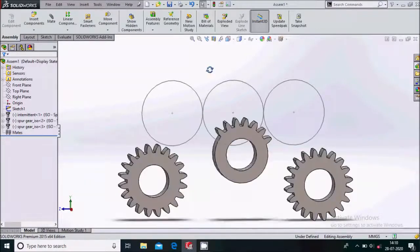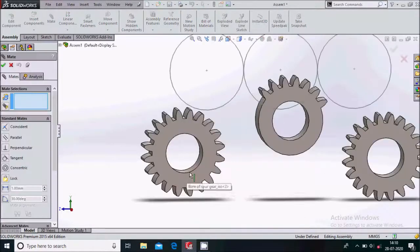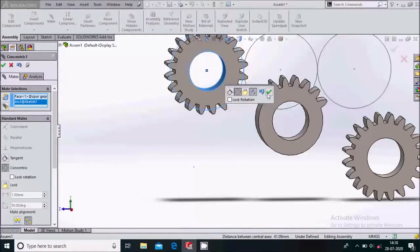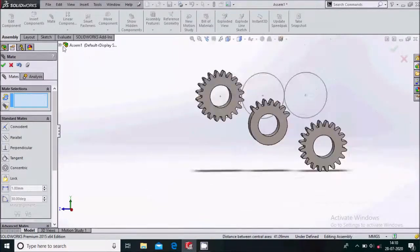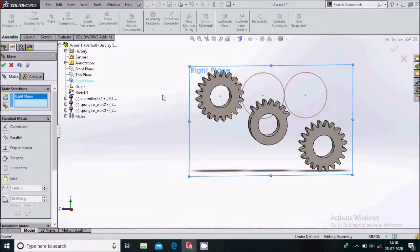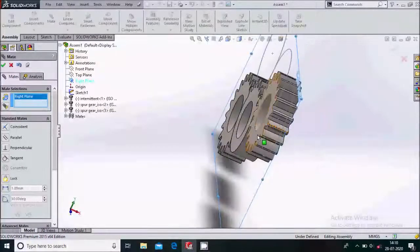Now go to Assembly Mate. Select the mate, select the inner face and this face, and make a concentric mate. Click OK. Then go to the right plane, select the right plane, and select the back face of this component.